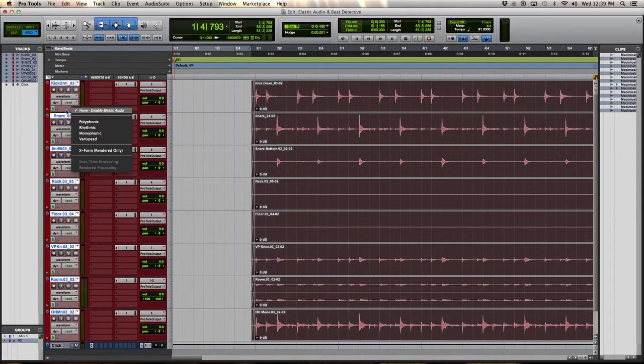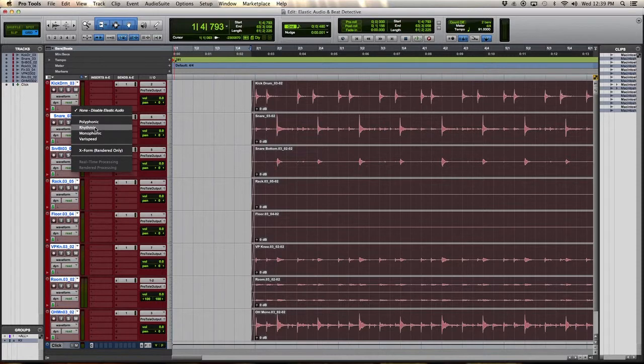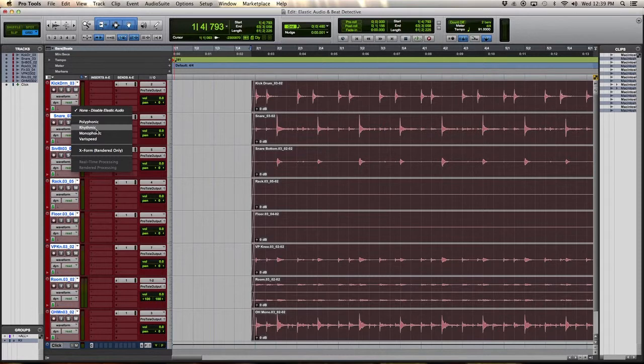After that we're going to go into the elastic audio. Polyphonic would be for any harmonic instrument, like a piano. Rhythmic is what we're going to use. Monophonic would be a bass line, a vocal line. But because we're doing drums, we're doing rhythmic.